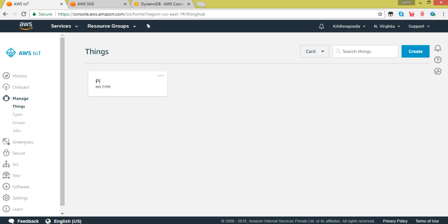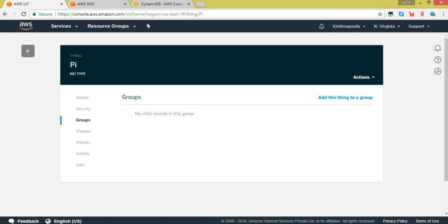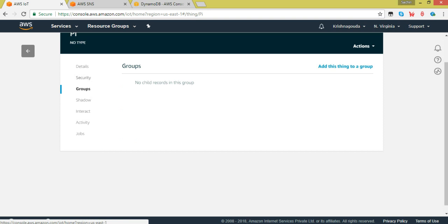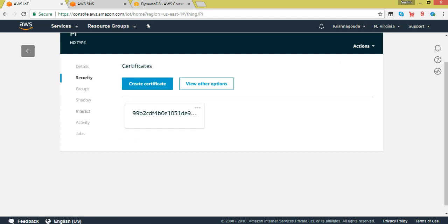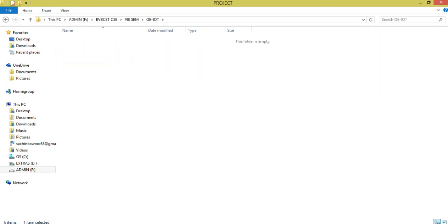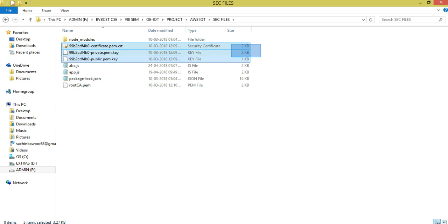This is the AWS IoT console. We have an abstract representation of the device called pi. When you click on it, you get an ARN which is an identifier for this particular pi. You can also configure groups — create different devices and add them onto a particular group. You can also have an MQTT server URL to interact with. We also have security certificates attached to it. Once you create everything, you will be given three particular certificates which you have to download. These are key files to access the AWS server.